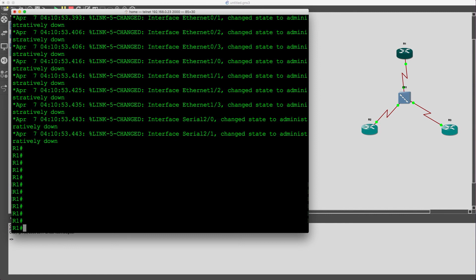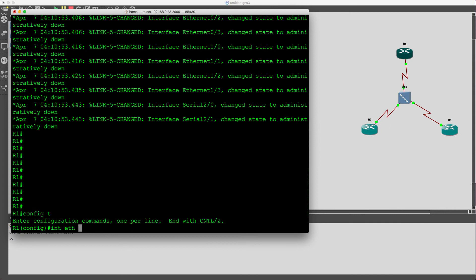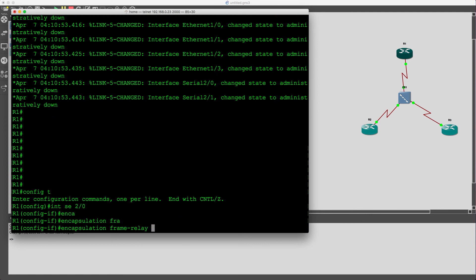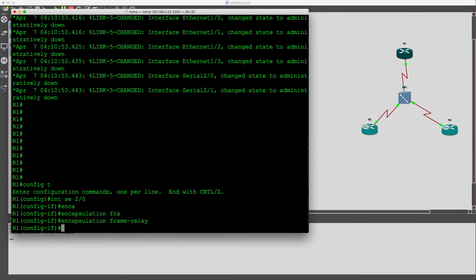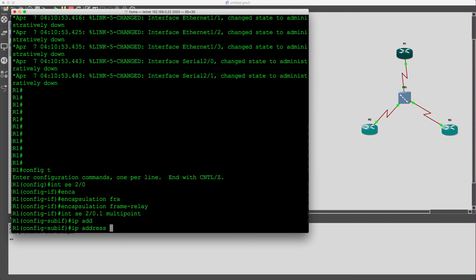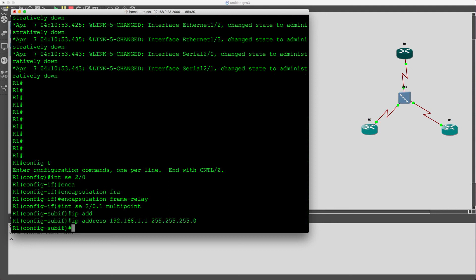Okay, first thing we need to do is configure the serial interface with the encapsulation type, the IP address that we're going to use and the frame relay mapping. So we'll start with encapsulation type, encapsulation frame relay, then we can create the sub interface, configure the IP address and then configure the frame relay mappings, IP to DLC numbers.